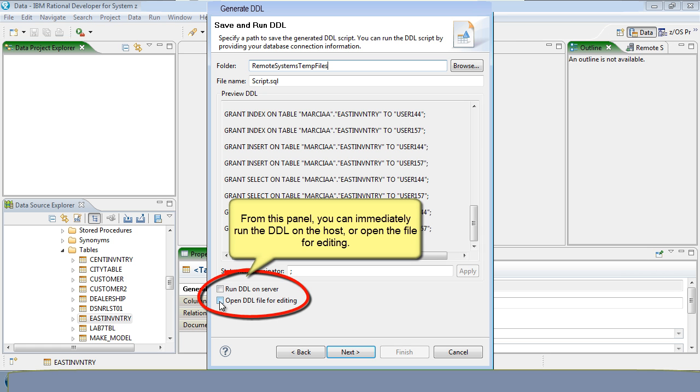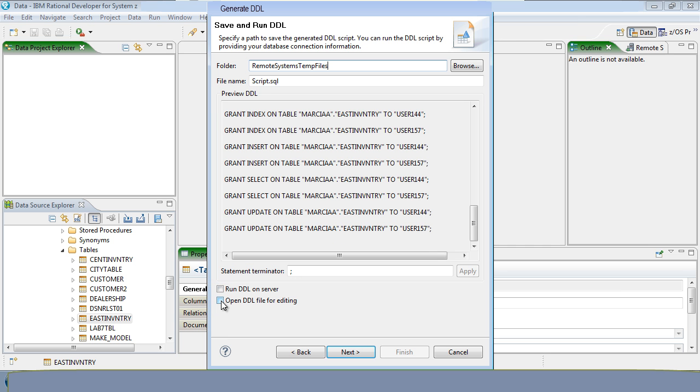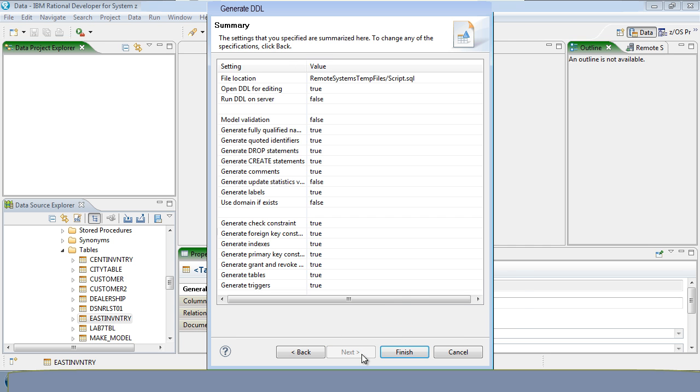From this panel, you can immediately run the DDL on the host or open the file for editing. Click Finish.